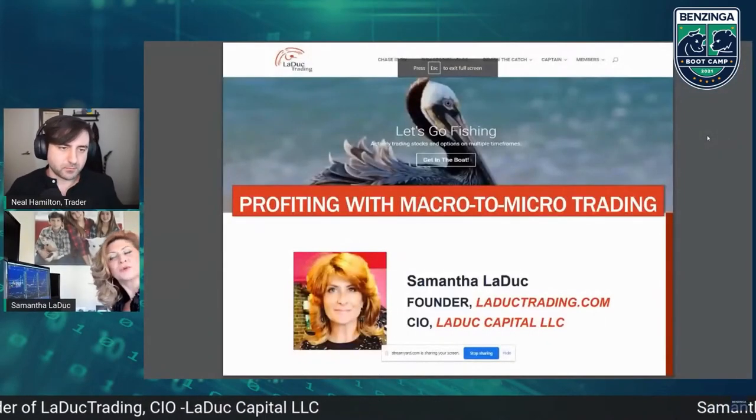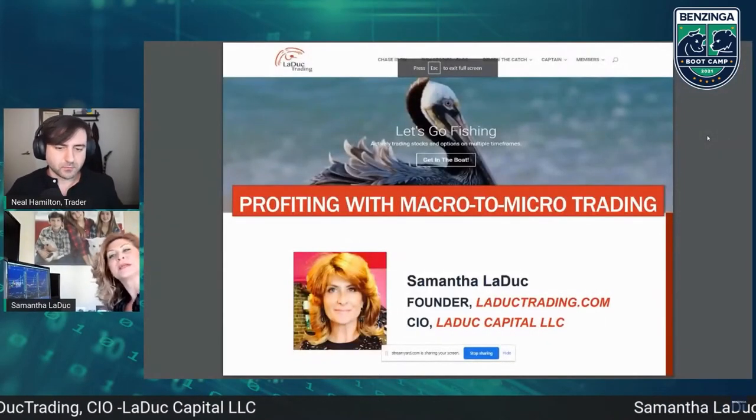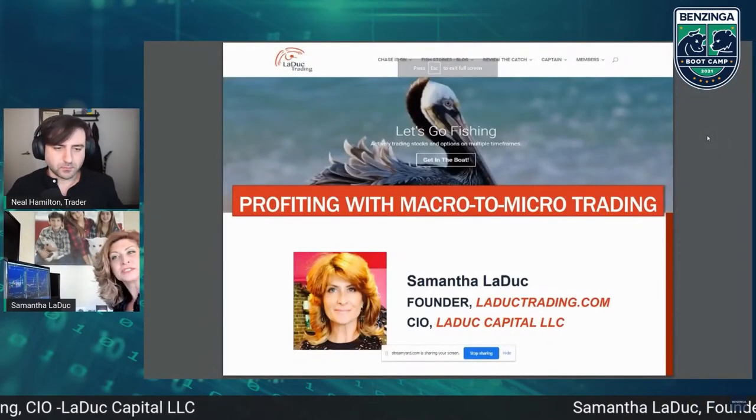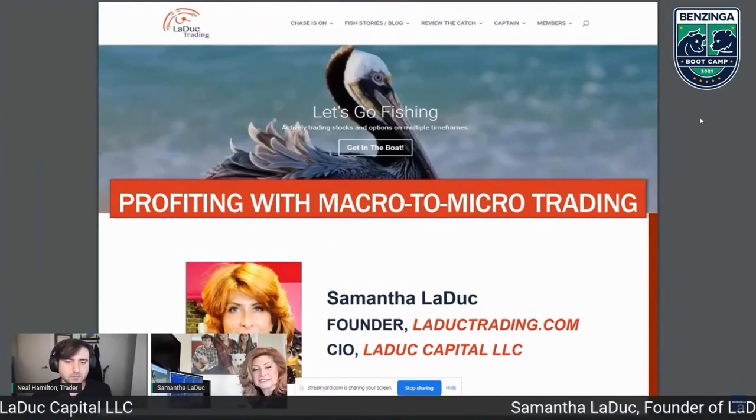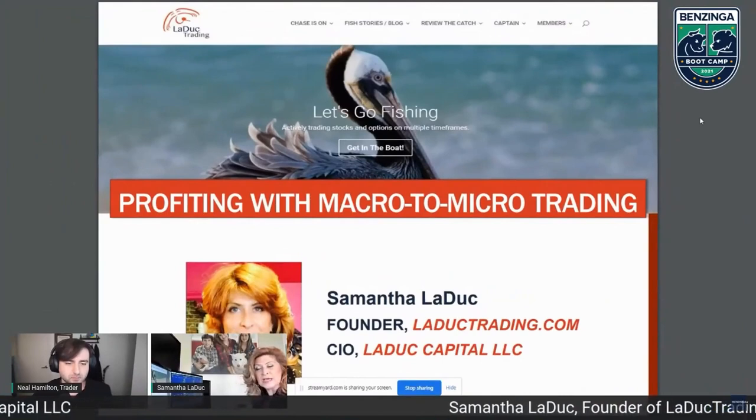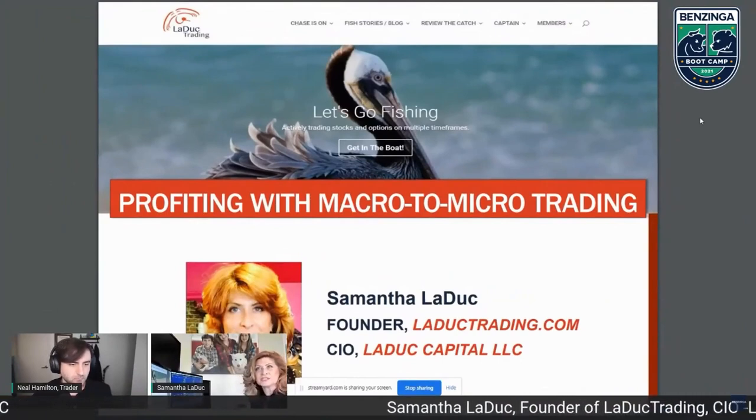I'm here to talk about macro-to-micro trading using options, and this is what I do.